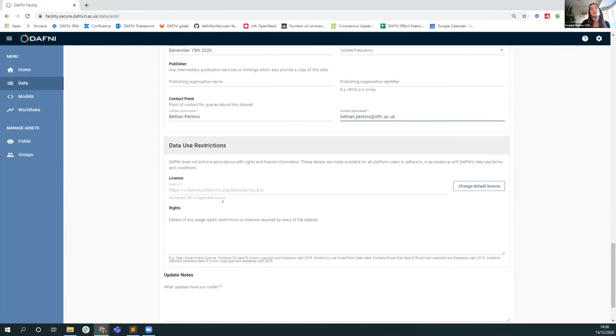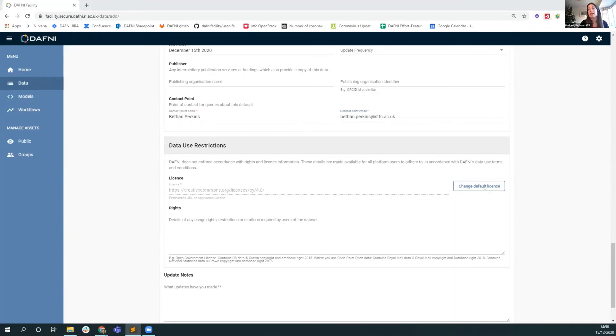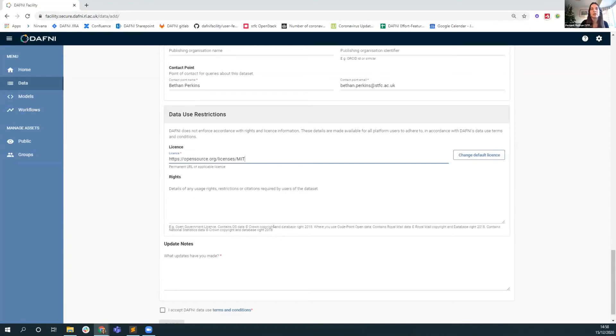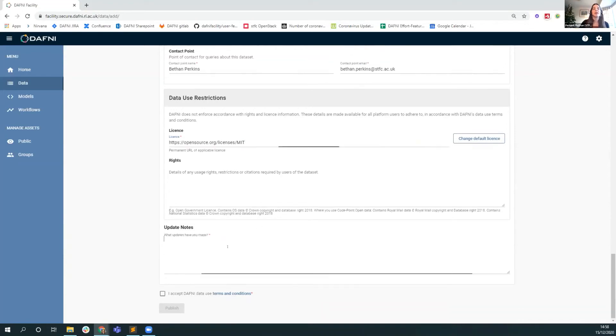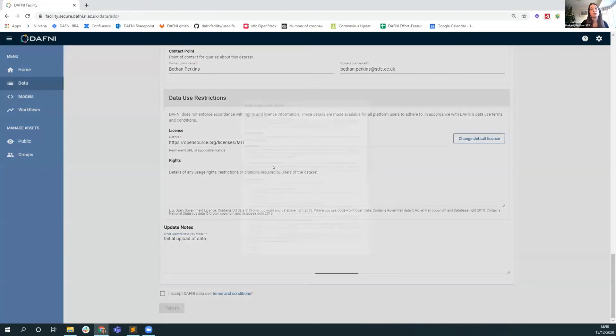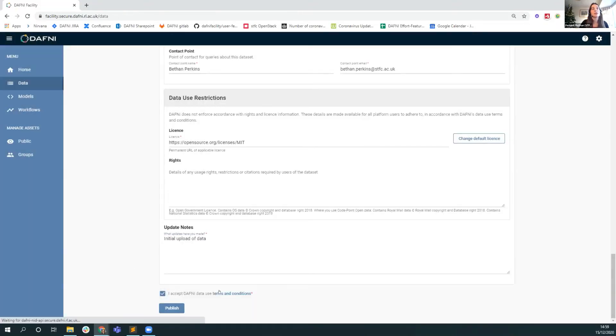Finally, we have data use restrictions. We mandate that a license comes with the data. We suggest CC-BY-4 as a first pass example so that your data is open by default. If you want to change that, then that's fairly straightforward to do. Let's say you wanted to use the MIT license instead. You can also declare any usage rights on your data. There's an example here, the Open Government License rights you may want to declare in your metadata. Then finally, we ask for an update note. This is much like a commit message on GitHub. This just says what this upload of data or metadata was. This will be initial upload of data. Then read the terms and conditions, agree to them, and publish.